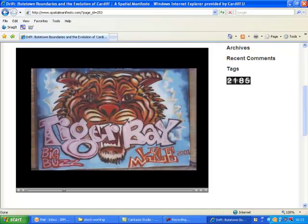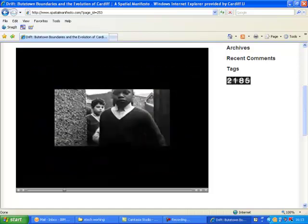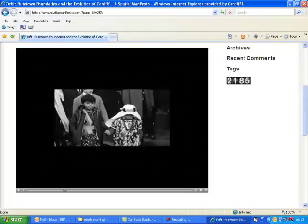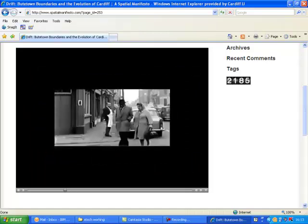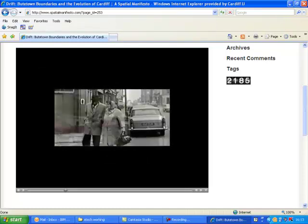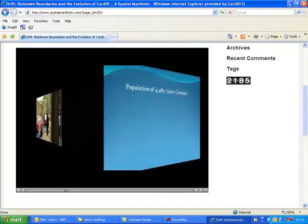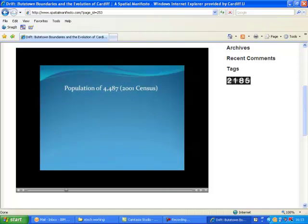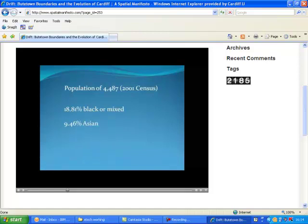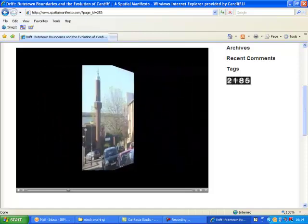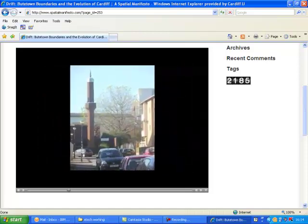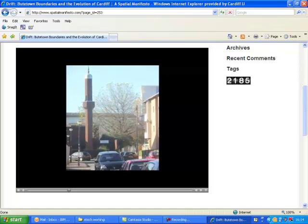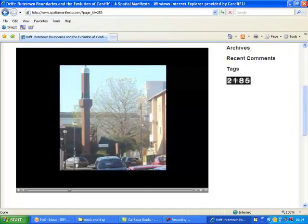As we venture deeper into Butetown, we start to see the great diversity of the area. It was previously known as Tiger Bay because of its multicultural society at the outbreak of World War I, and such presence is still visible today. With a population of 4,487 from the 2001 census data, there were 18.81% black or mixed people, 9.46% Asian, and 4.1% Chinese. This multicultural and accepting society is reflected in the buildings we see, such as a mosque just off Butte Street, illustrating acceptance and lack of boundaries within Butetown.